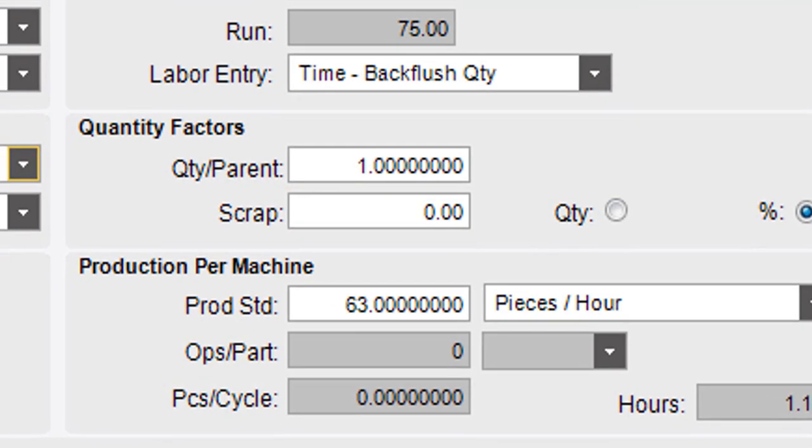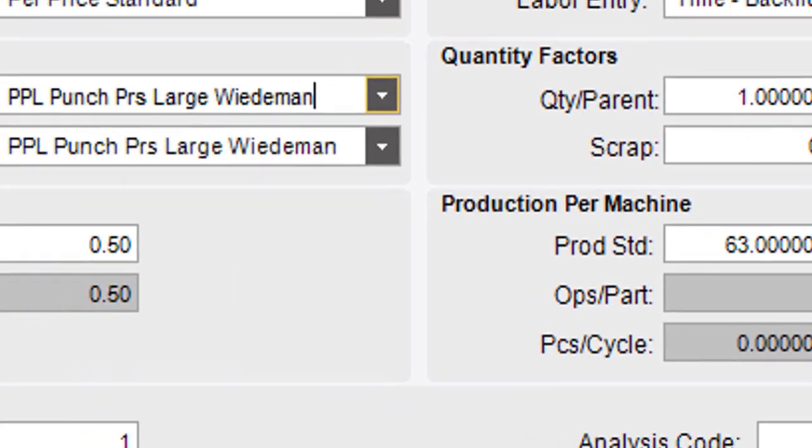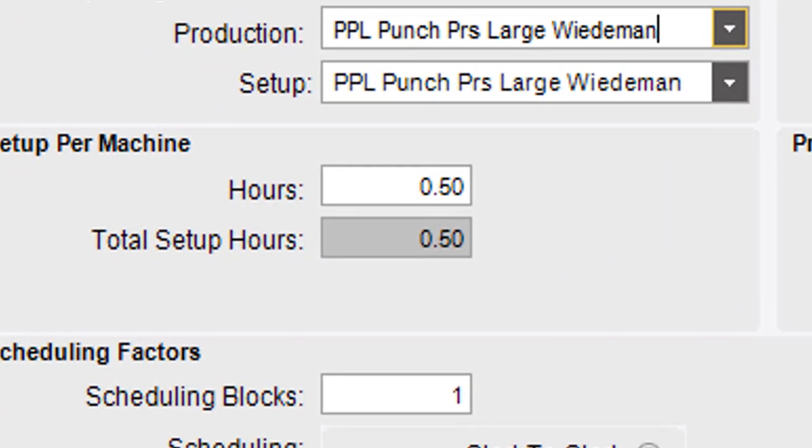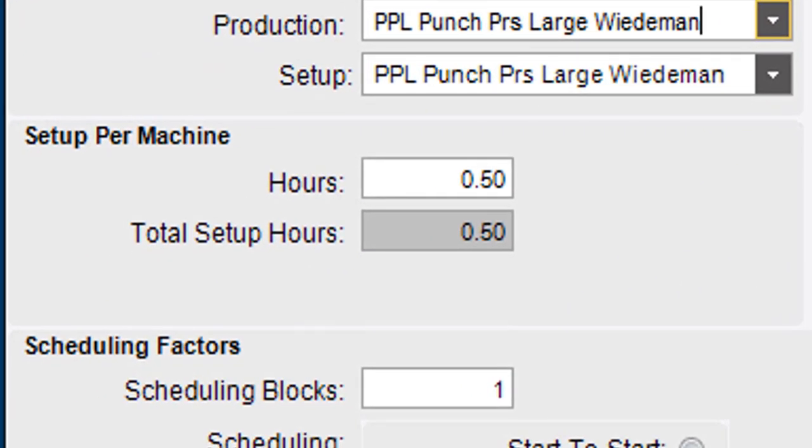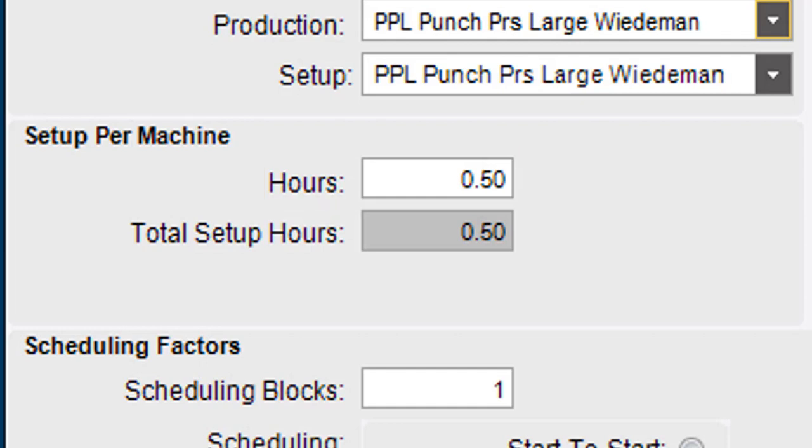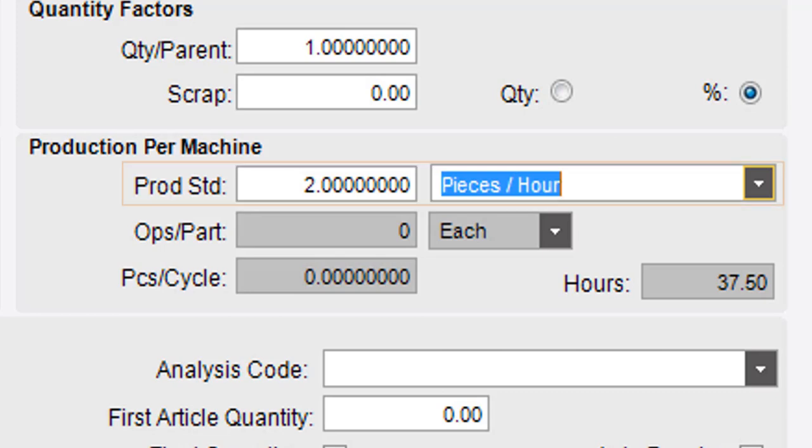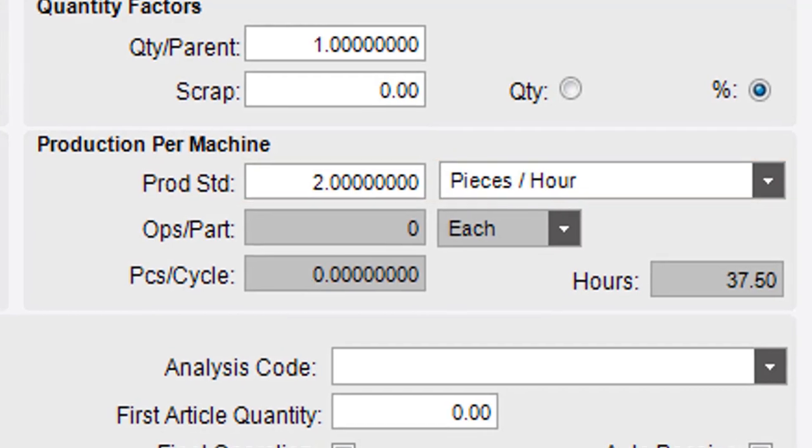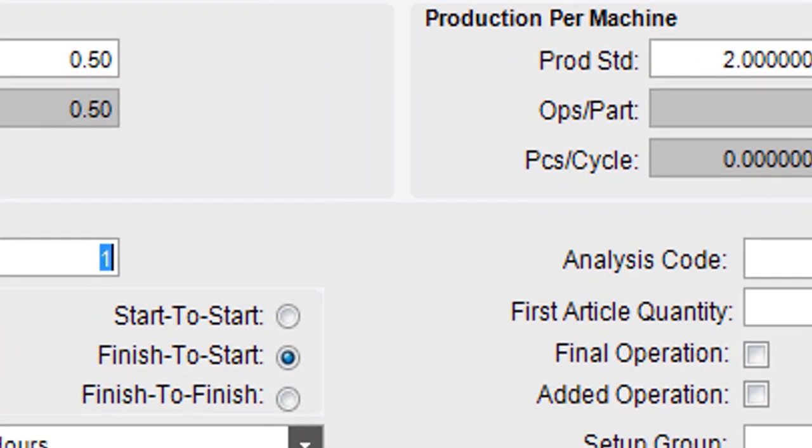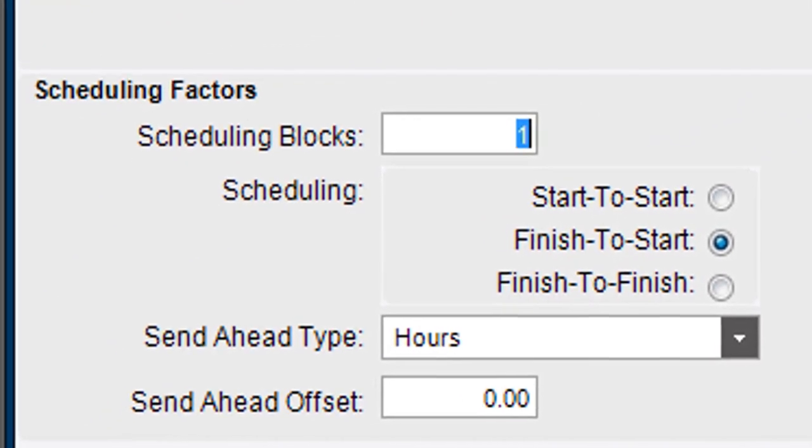The Setup Per Machine Area defines this operation's preparation time. Enter how many hours are needed to set up the operation. Then the Production Per Machine Area defines the rate at which this operation produces parts, like two pieces per hour. For the Scheduling Factors,